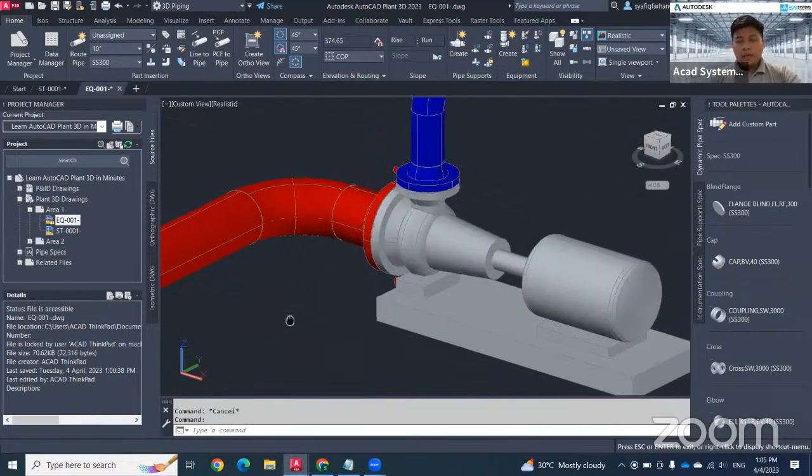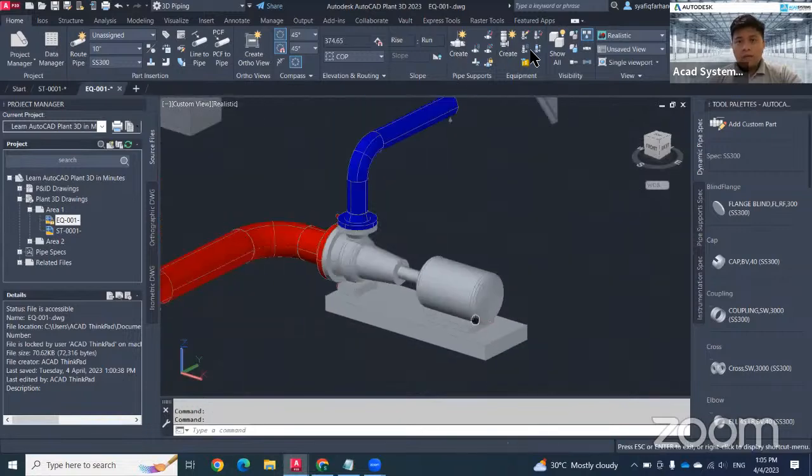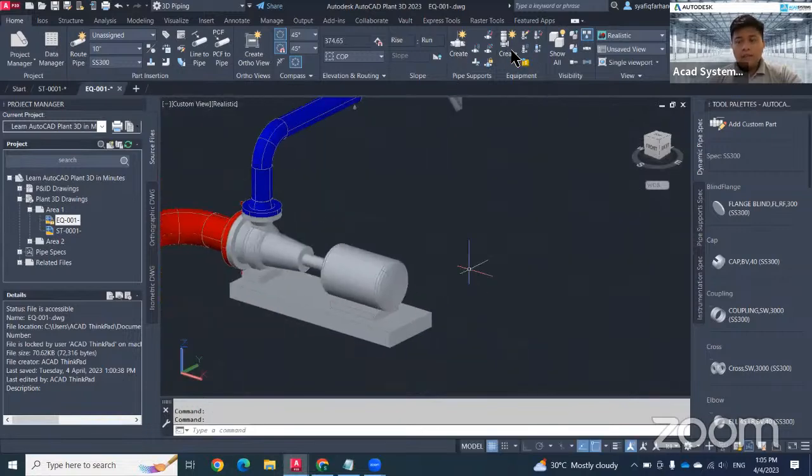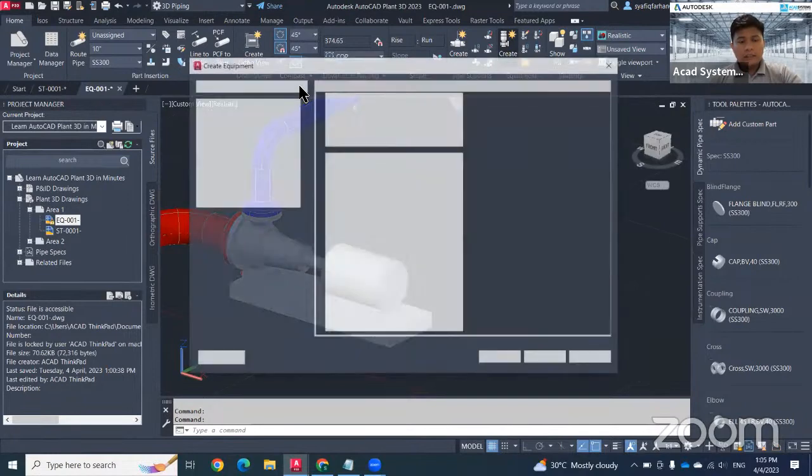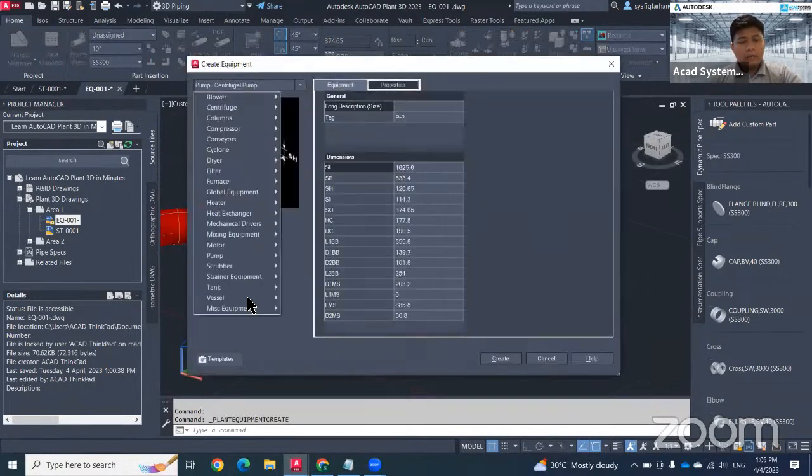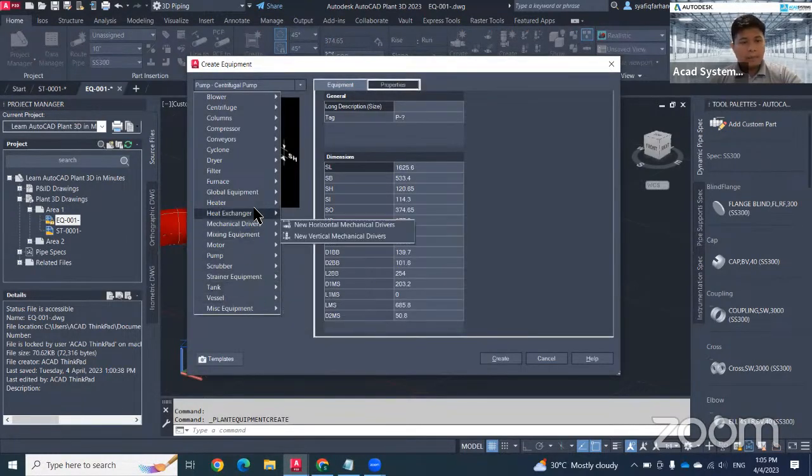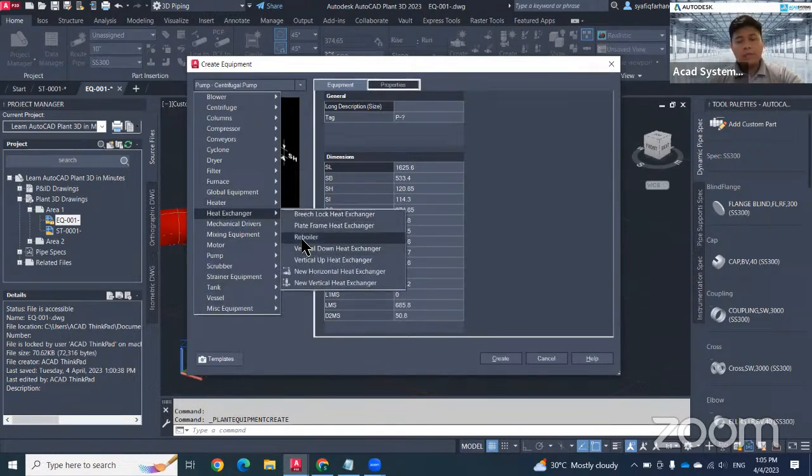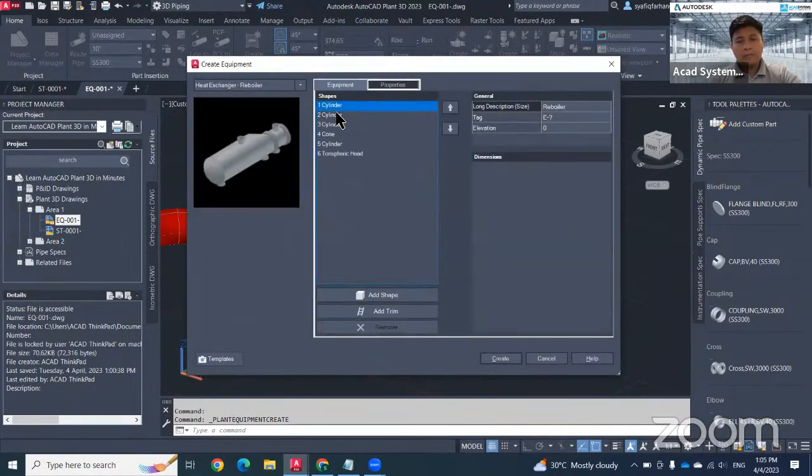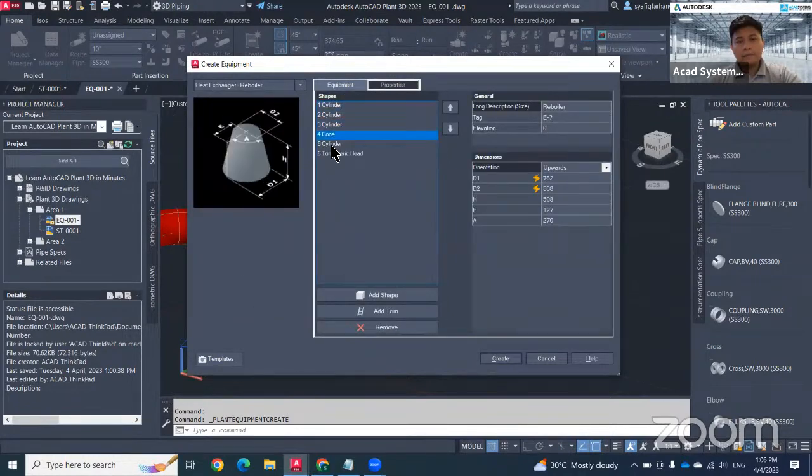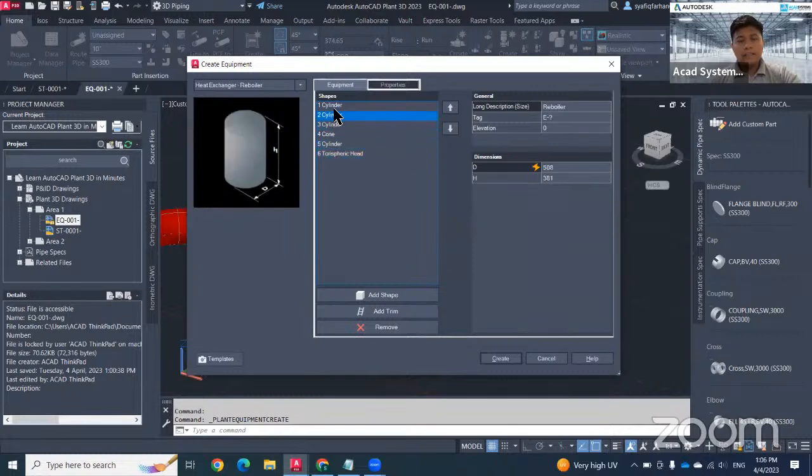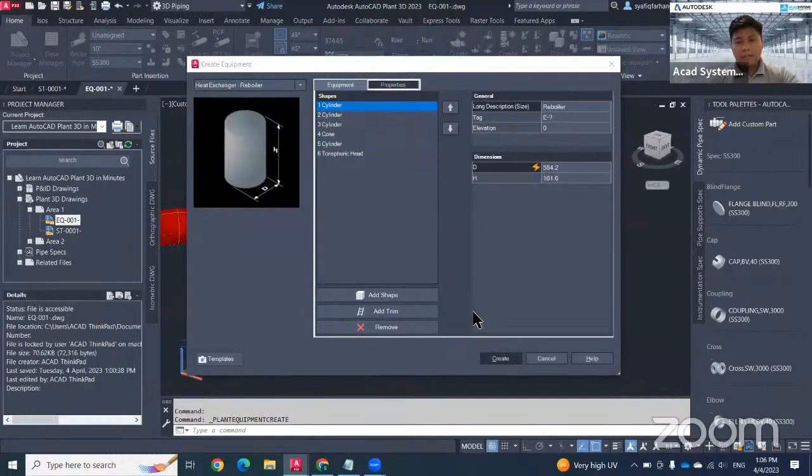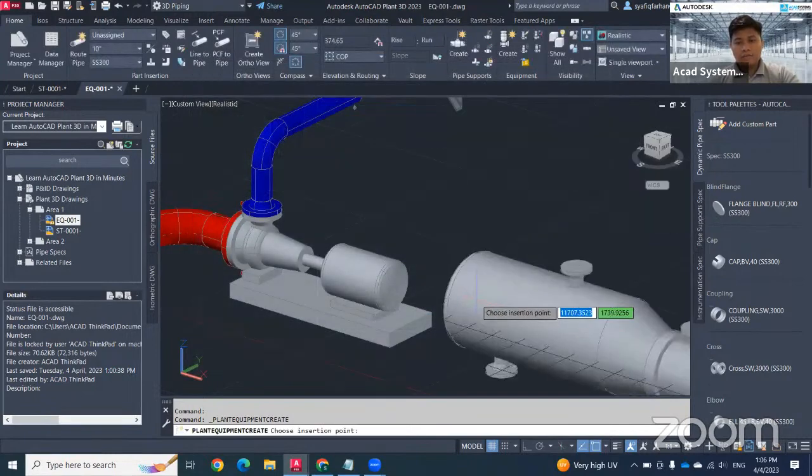To create another equipment, I will click on this create equipment again. In this second case, I want to make a tank or maybe a heat exchanger reboiler. When I click reboiler, it will give me something like this. In this case, I want to directly insert the reboiler with default setting. This will be the result.